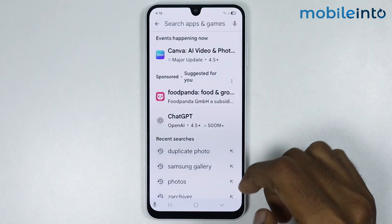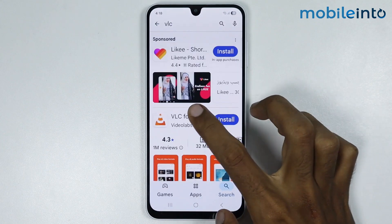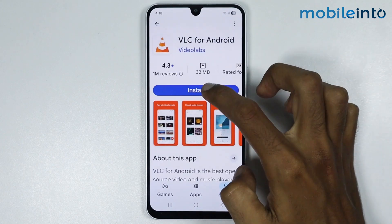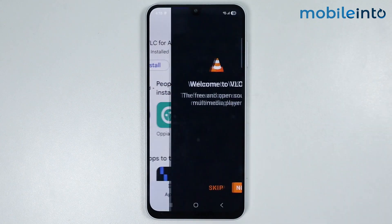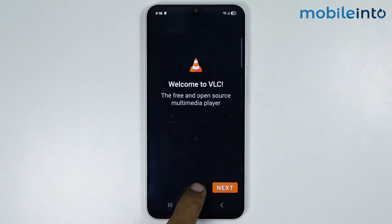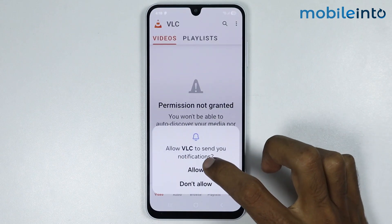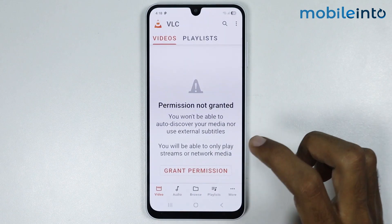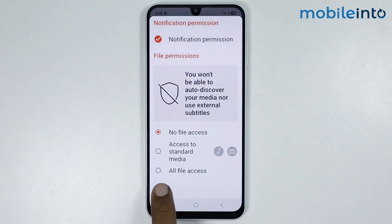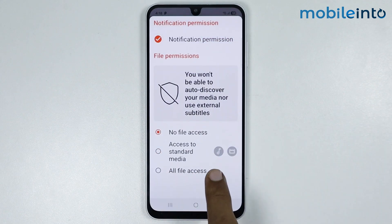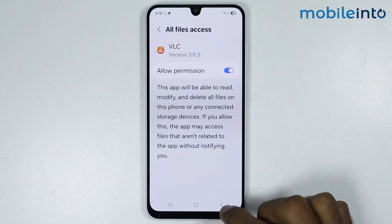In the search bar just search for this app and install it, then tap on Open. Just tap on Skip, give this app the required permission, then tap on Grant Permissions and select All Files Access and enable the toggle.